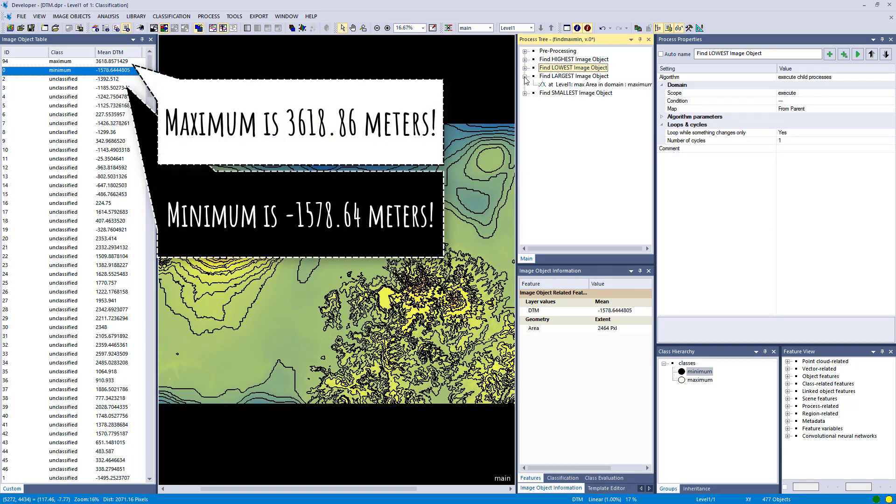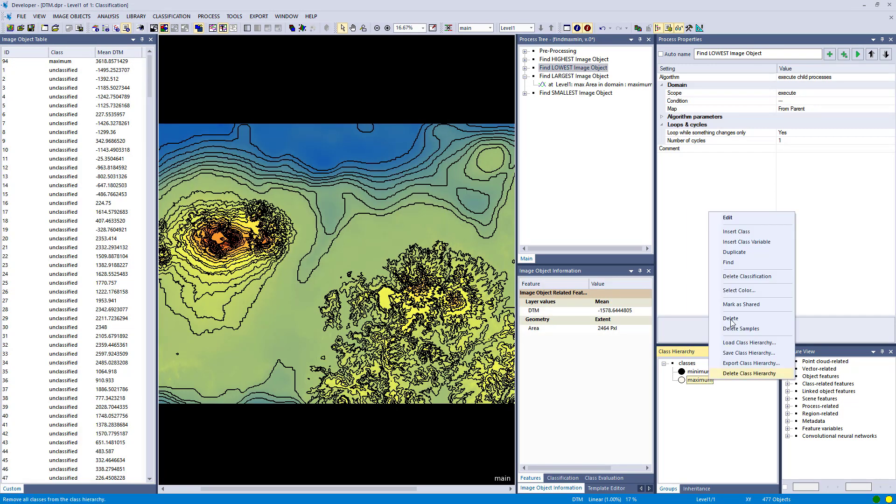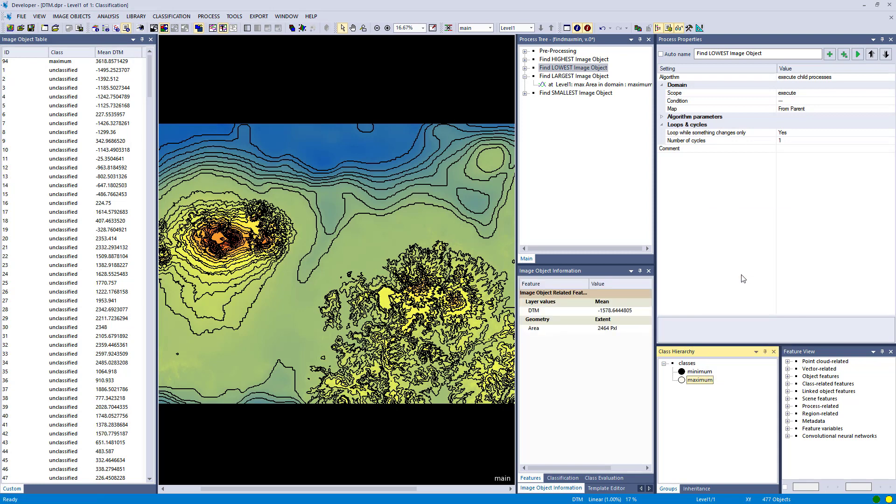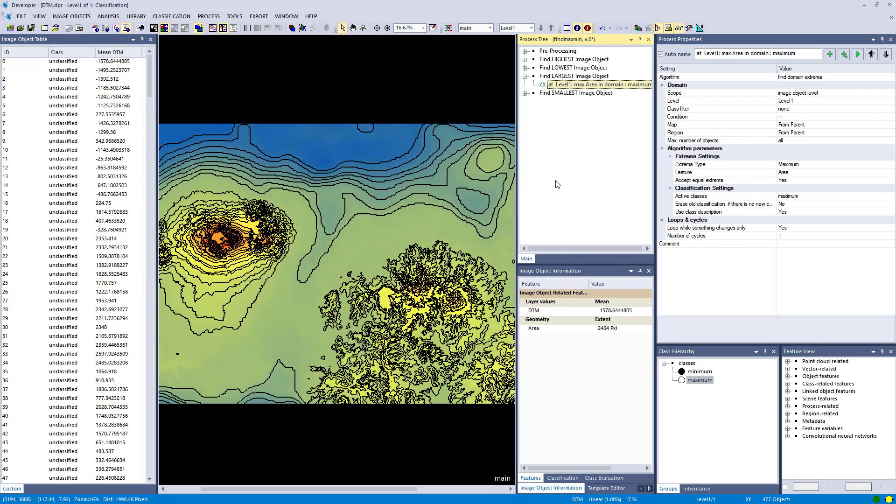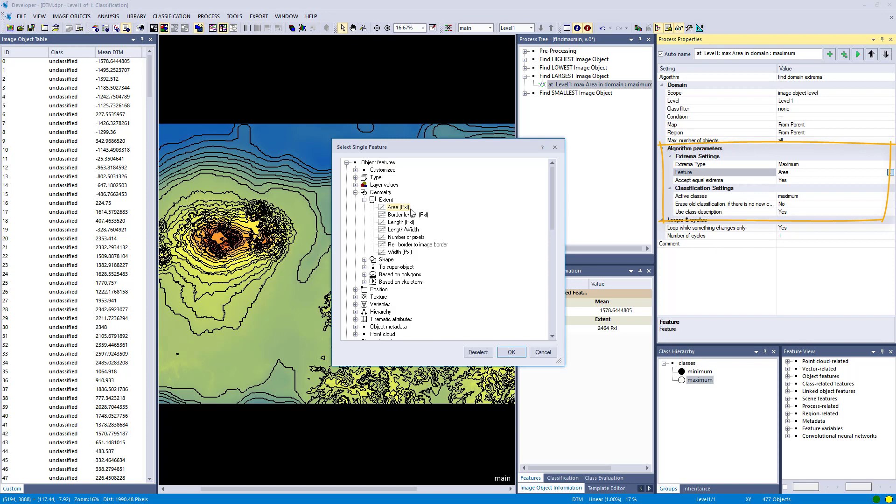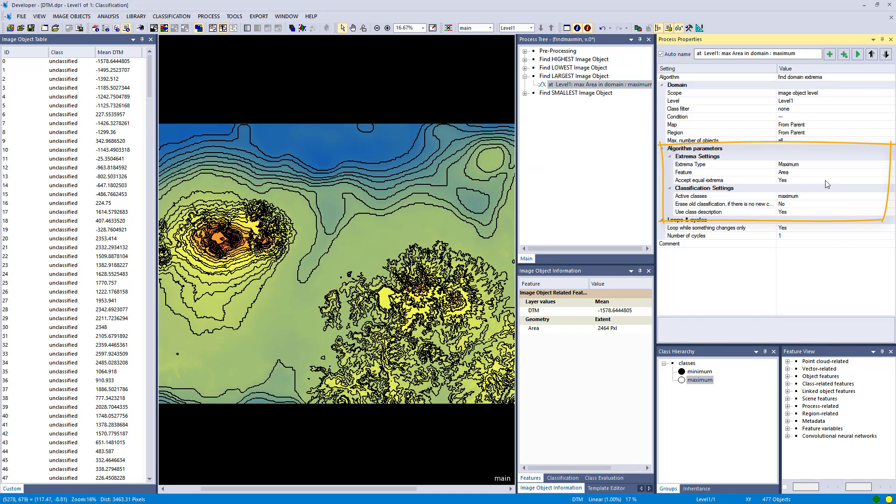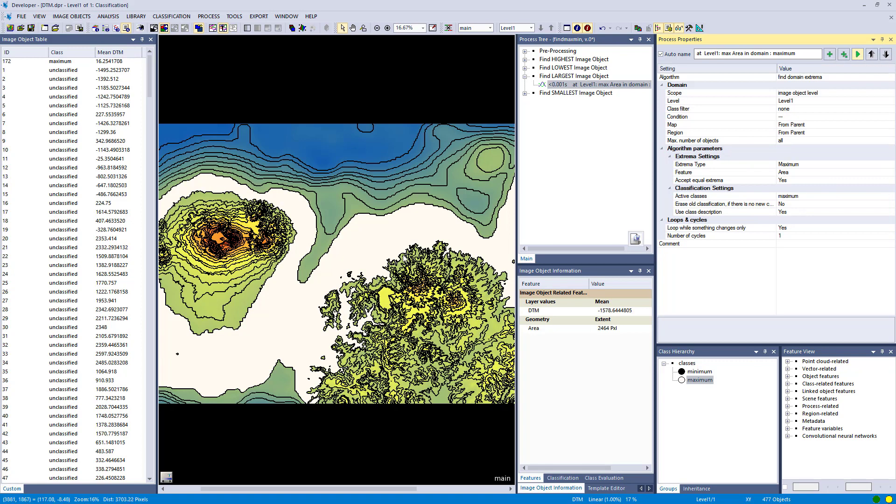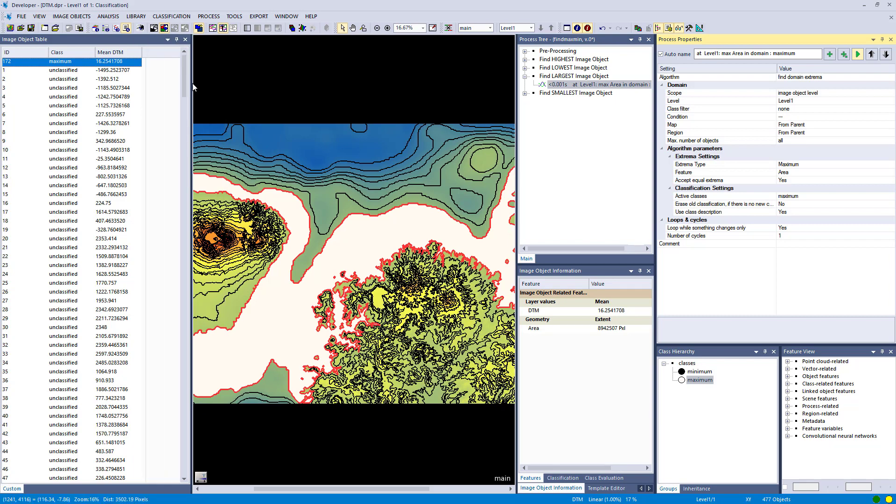And that's how you can use this to get the highest and the lowest image object in your image object level. Let's delete our classes and have a look at other settings. So again here we can check it in the edit process window or in the process property window on the right hand side. It's exactly the same and we simply changed the feature from DTM to area. So in this case we want to look for the largest image object. There we have it, so that's fairly large and it actually looks like the largest one for me.